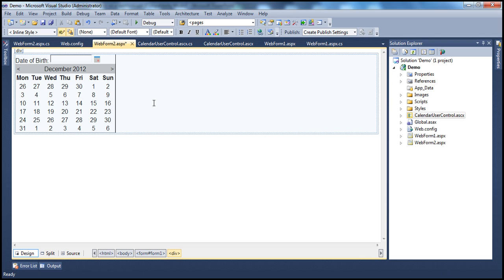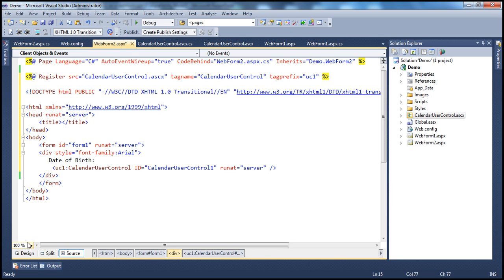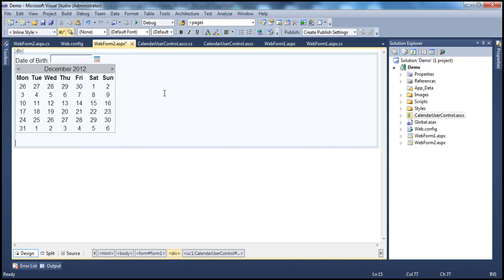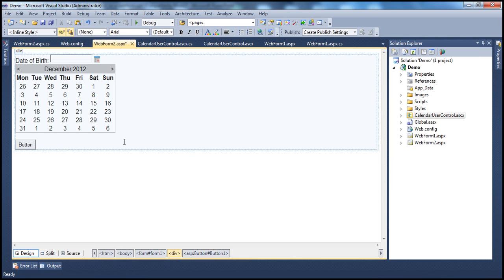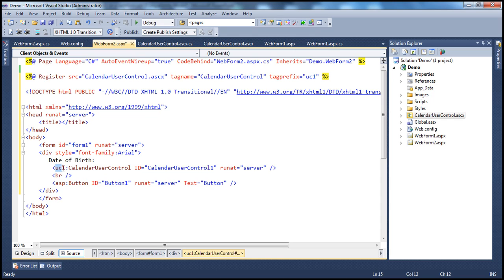When we added this user control to the web form, two things happened behind the scenes. First, it added a register directive. Second, it added the control declaration on the web form for the user control. Before examining the register directive and control declaration, let me add the standard ASP.NET button control from the toolbox. If you examine the declaration for the button control, notice two things: 'ASP' is the tag prefix, and 'Button' is the tag name. Since button is a standard ASP.NET server control, the tag prefix is ASP.